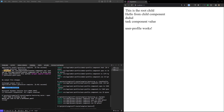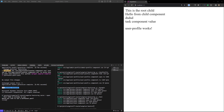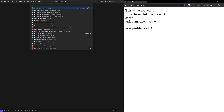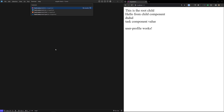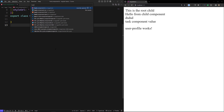The dynamic component has been created, so let's create the host component also. Let's generate and create this host component as well. Both the dynamic component and host component have been created. Let's go to the host component — this is our host.component.ts file and this is our host.component.html file.